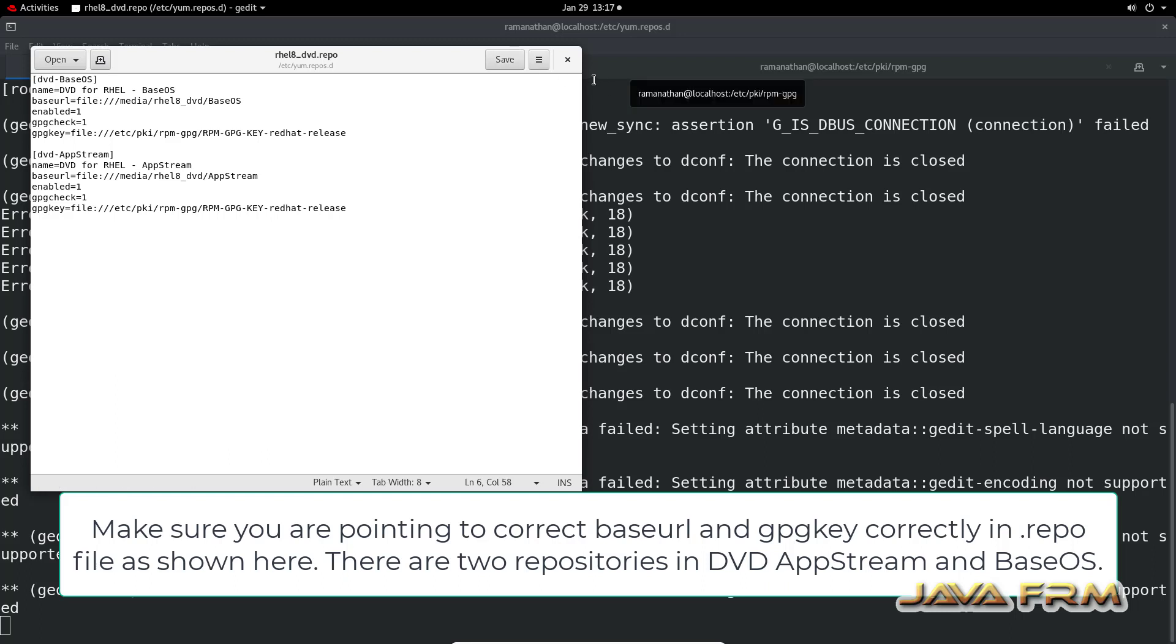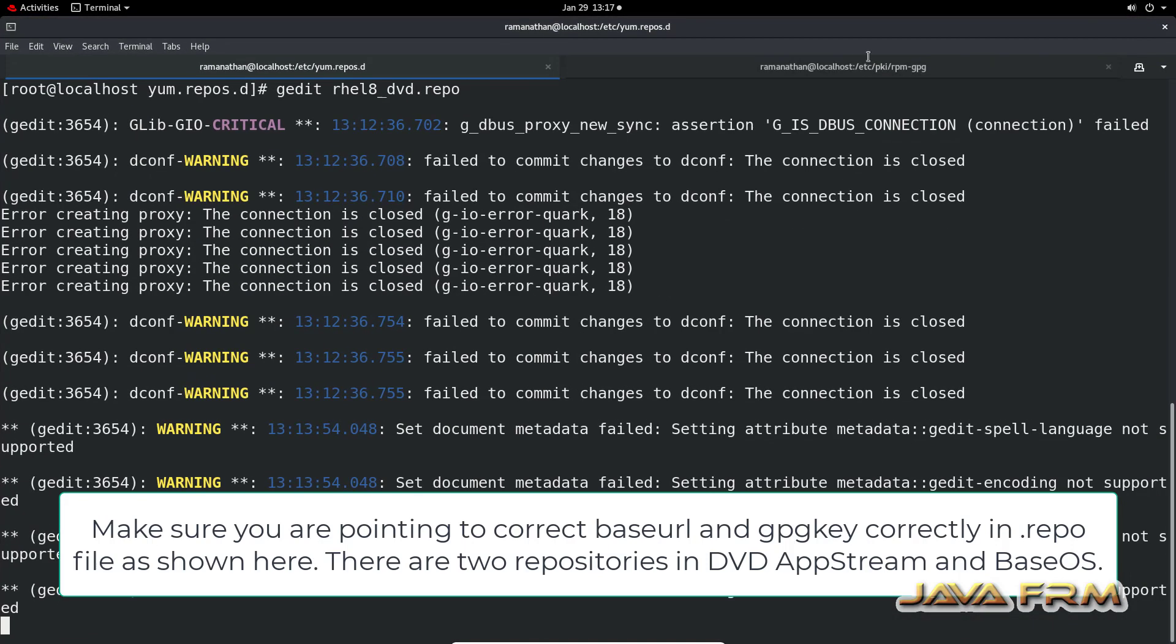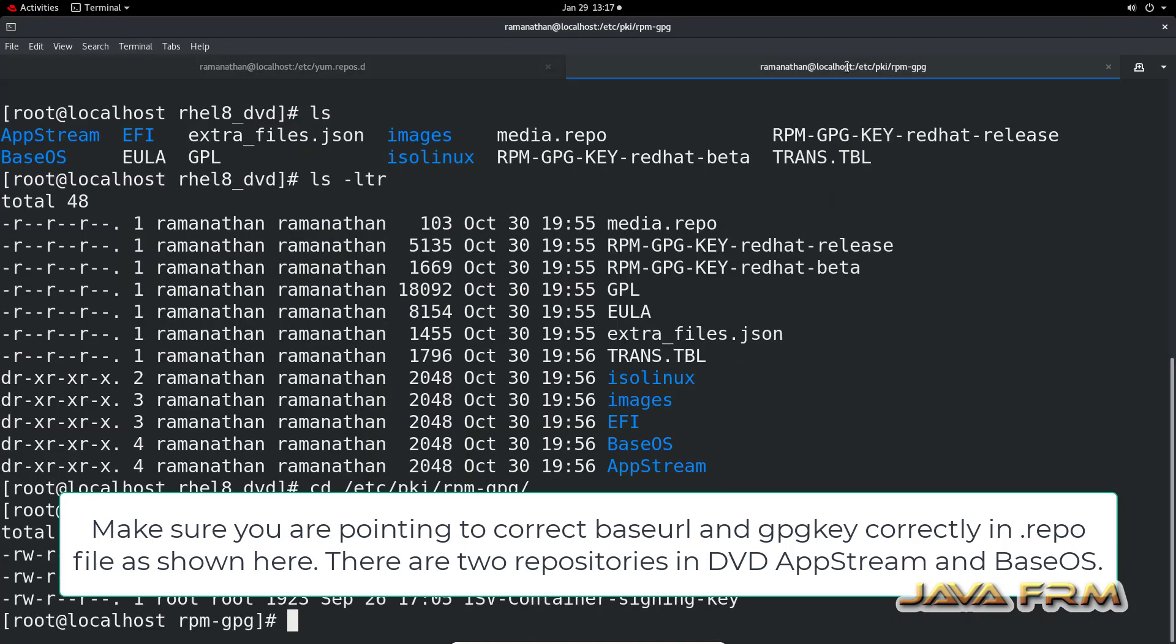So make sure that GPG key file, GPG key is available in the mentioned location. Here you can see the GPG key is available.